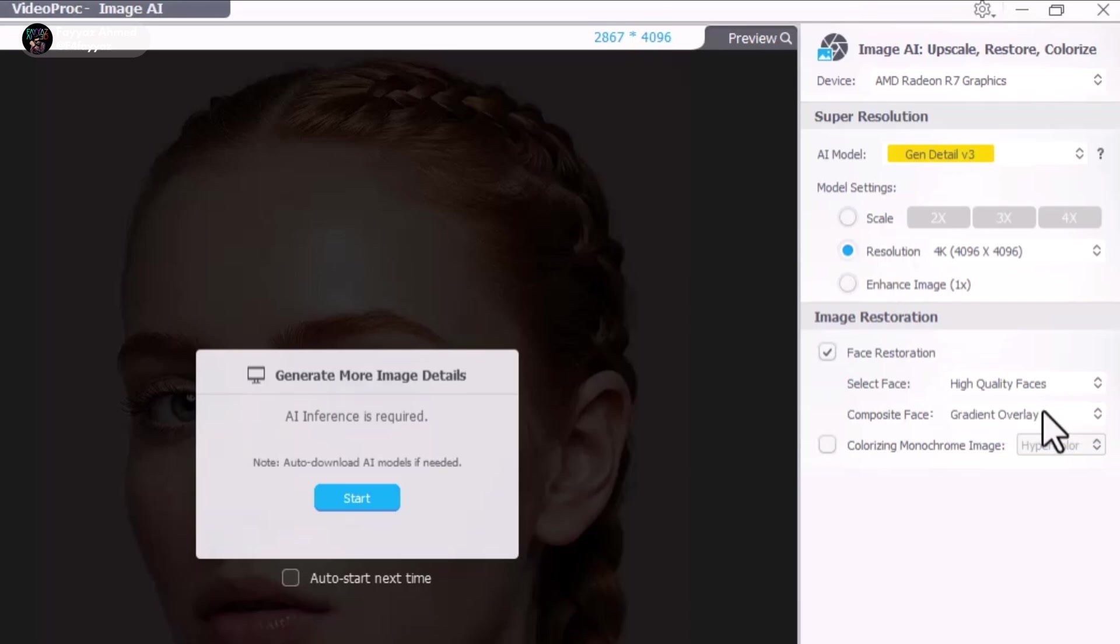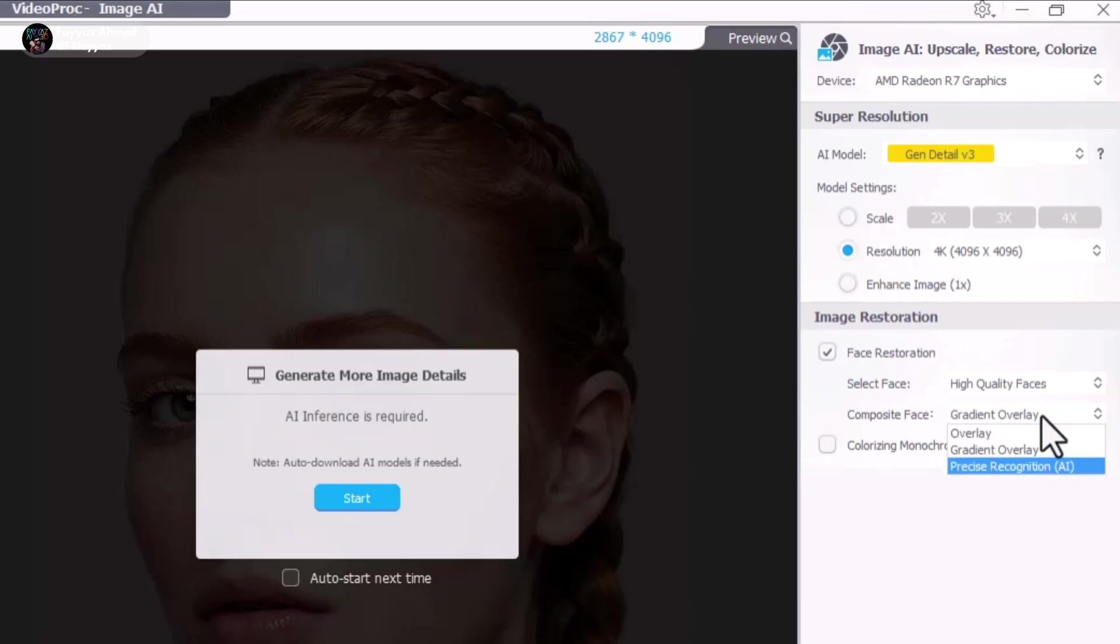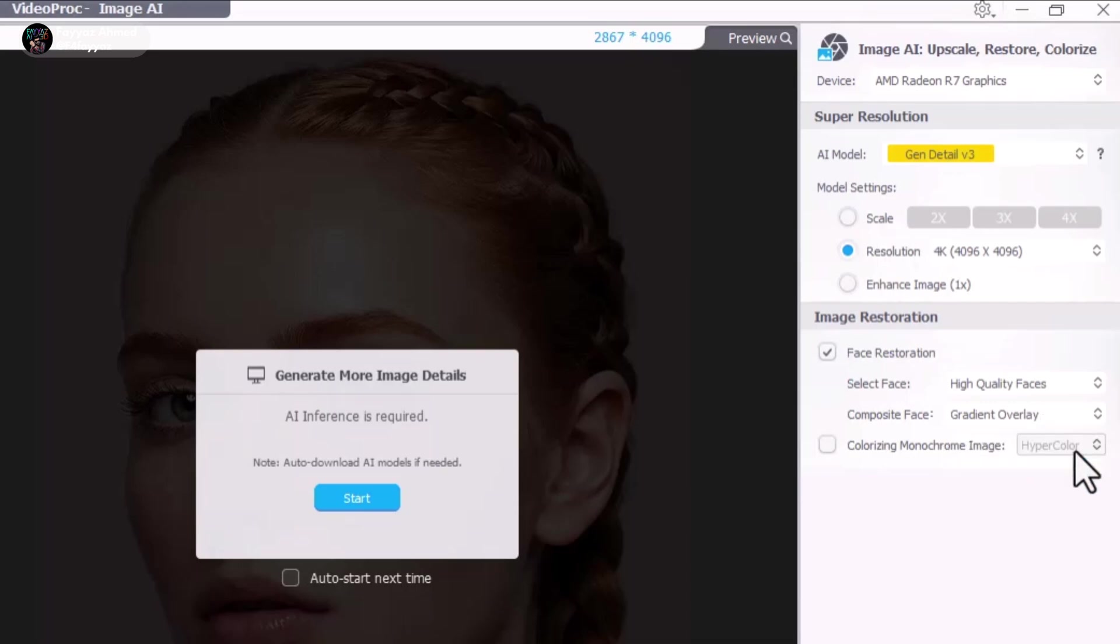For the composite face setting, I recommend using AI recognition for the best results. And if your photo is black and white, there's a built-in option to colorize it with a single click.